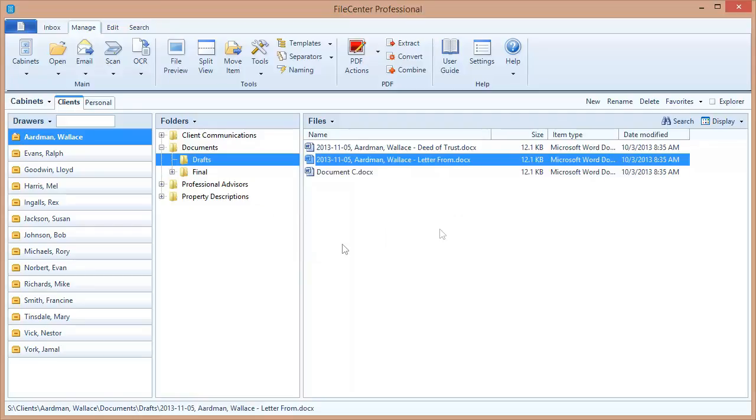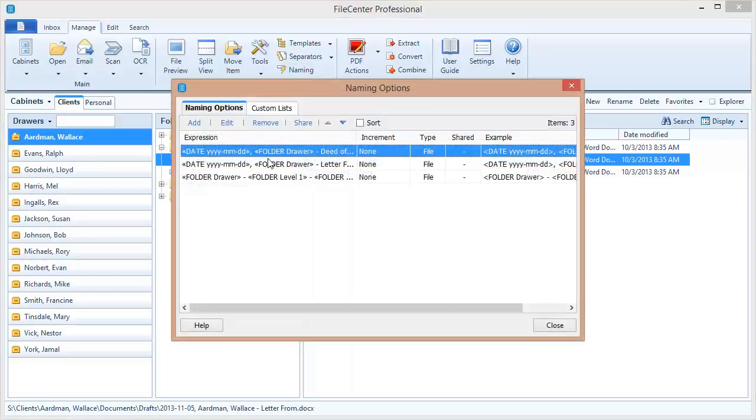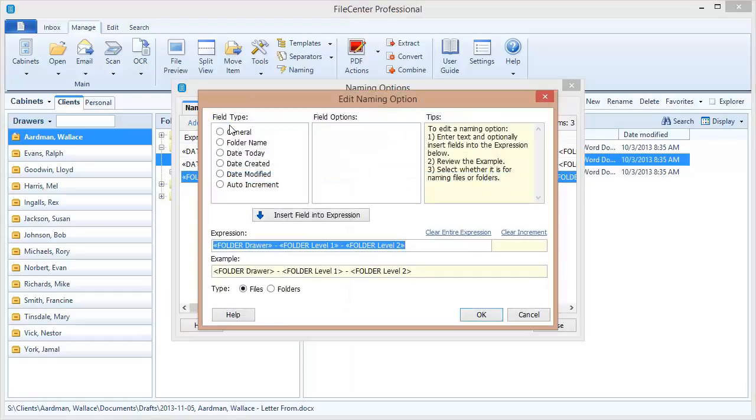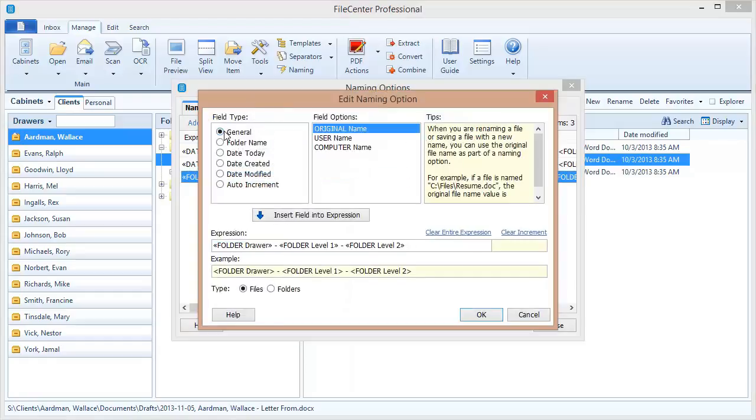Now let's go back and talk about a few of the other fields that you can use in your naming options. Up here in the general option, we've got a few options here. The first is original name.